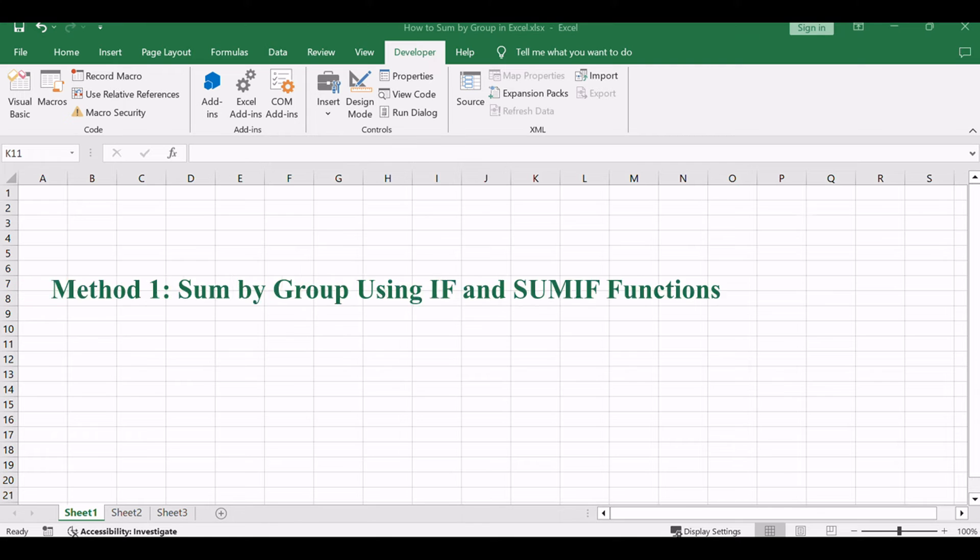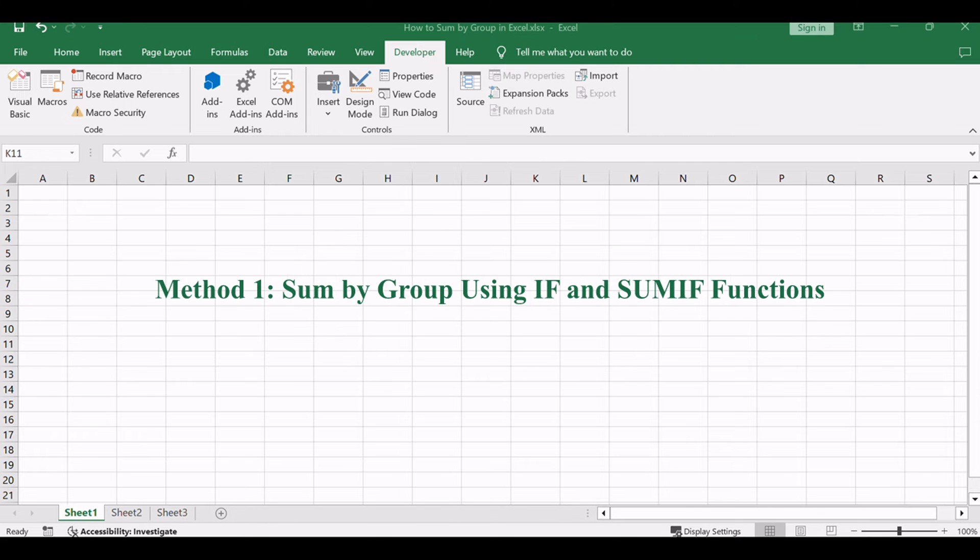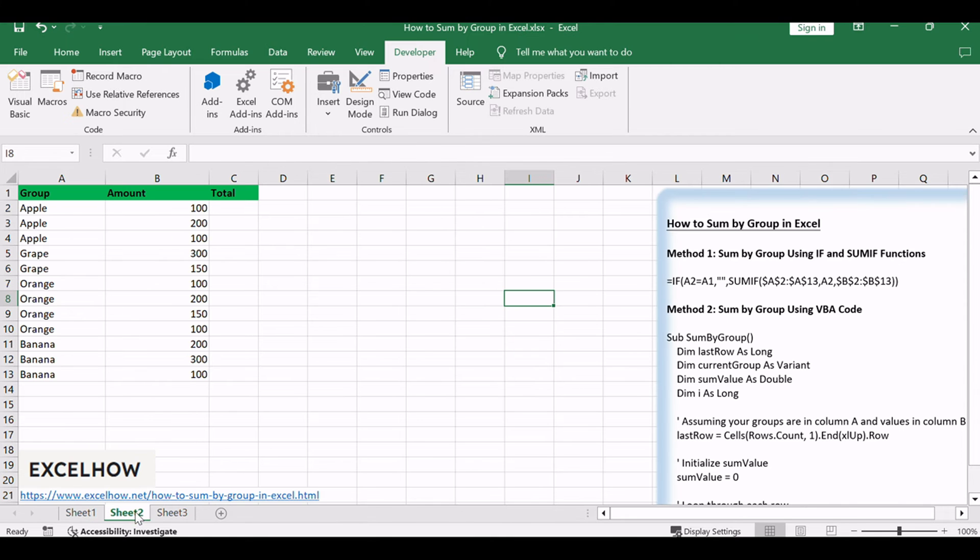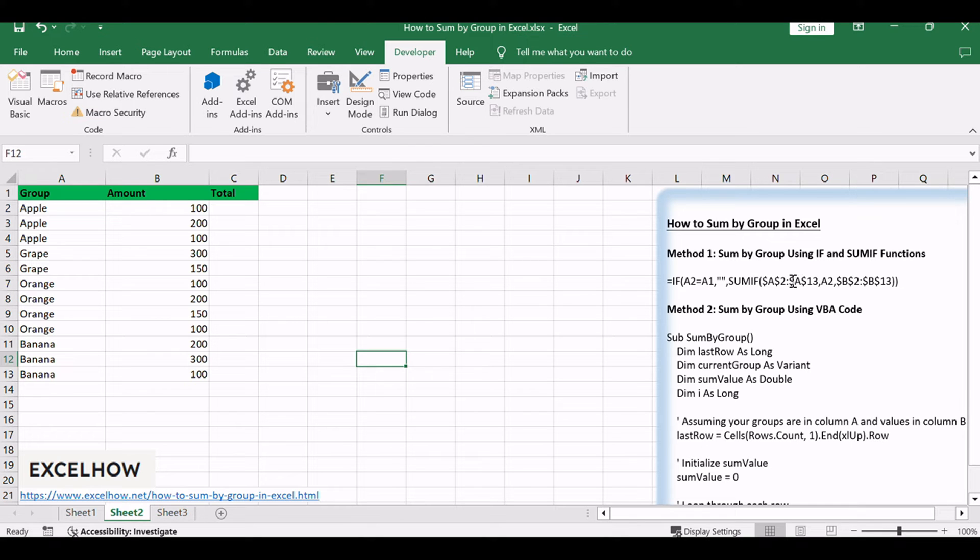Let's see the first method in action. This involves a formula using IF and SUMIF functions. First, identify and mark the groups using an IF statement, then employ SUMIF to calculate the sum for each group.